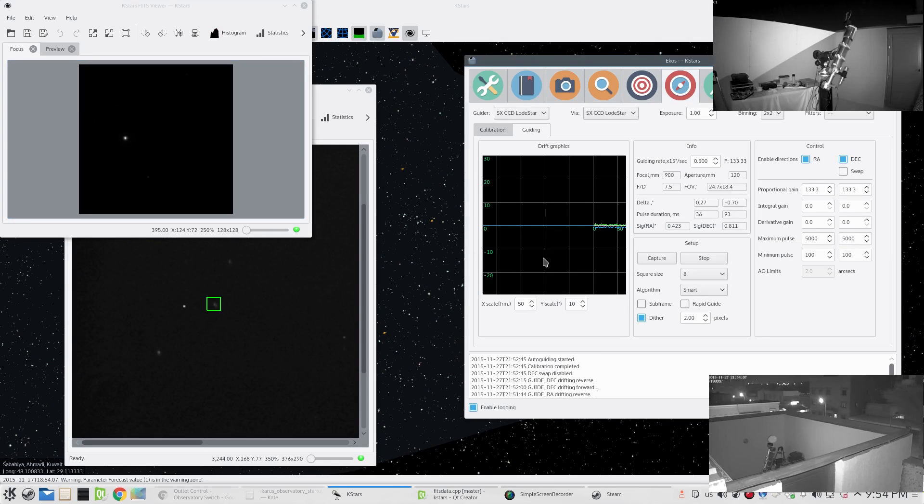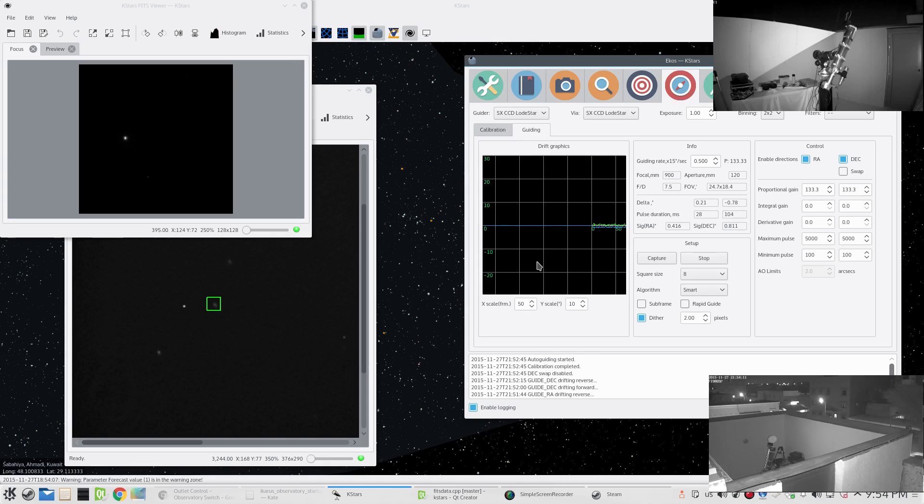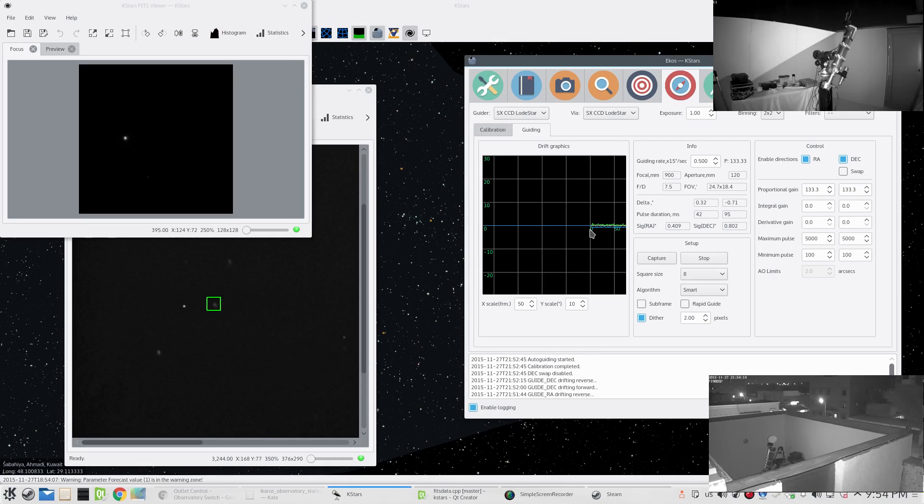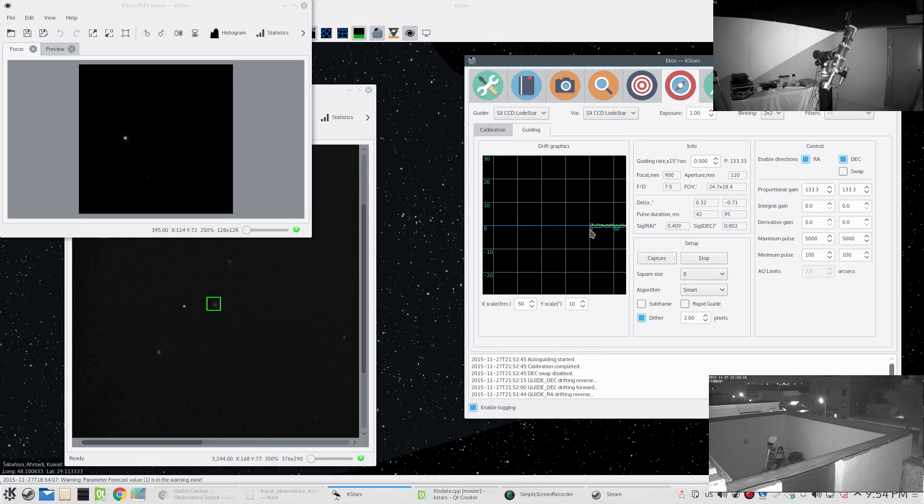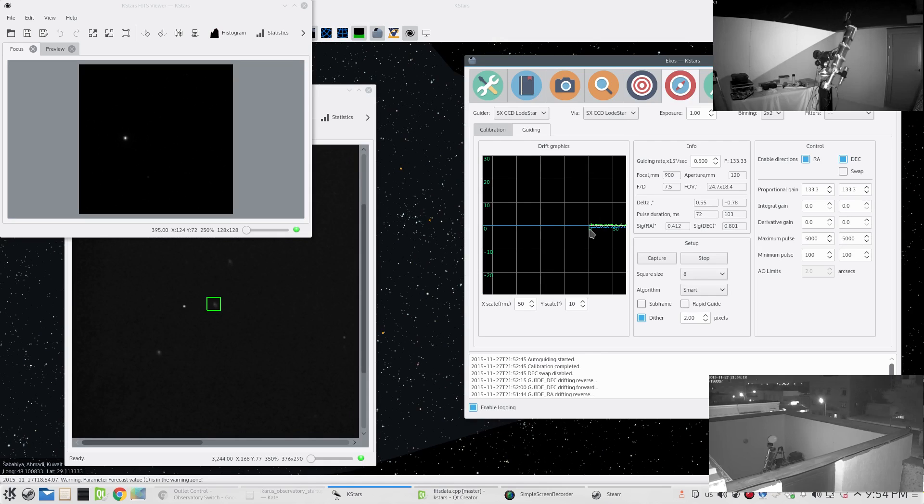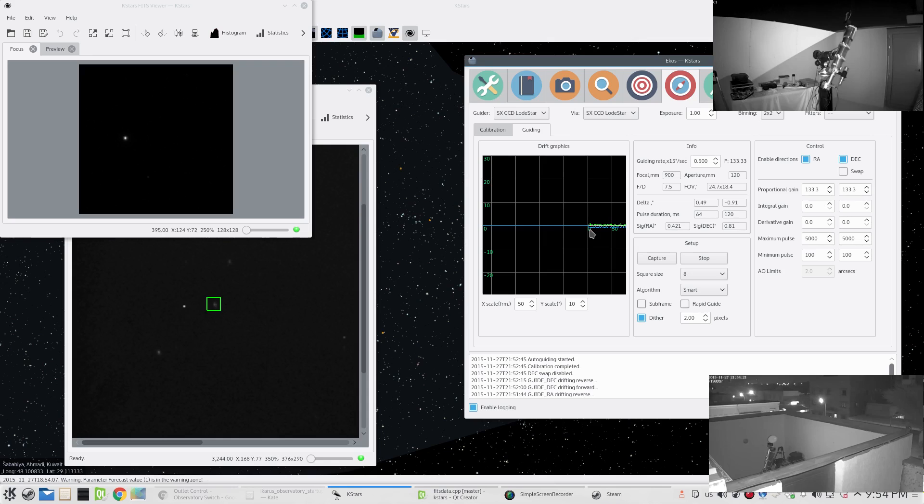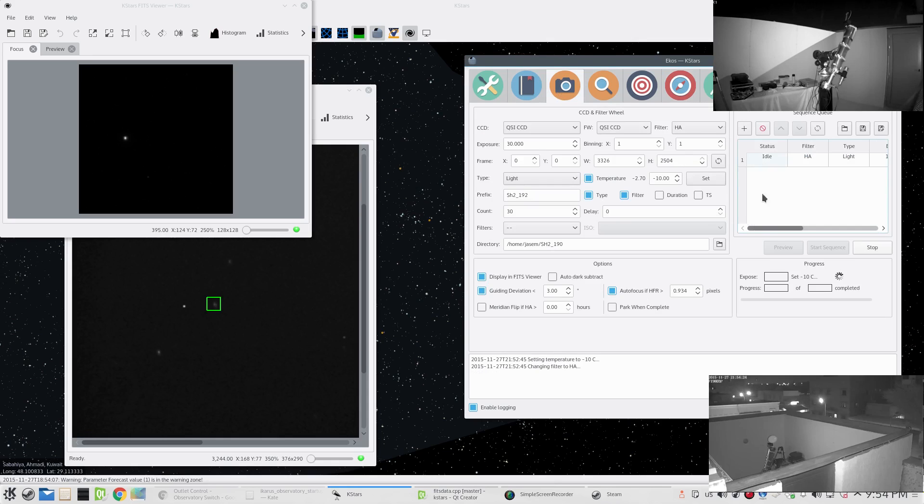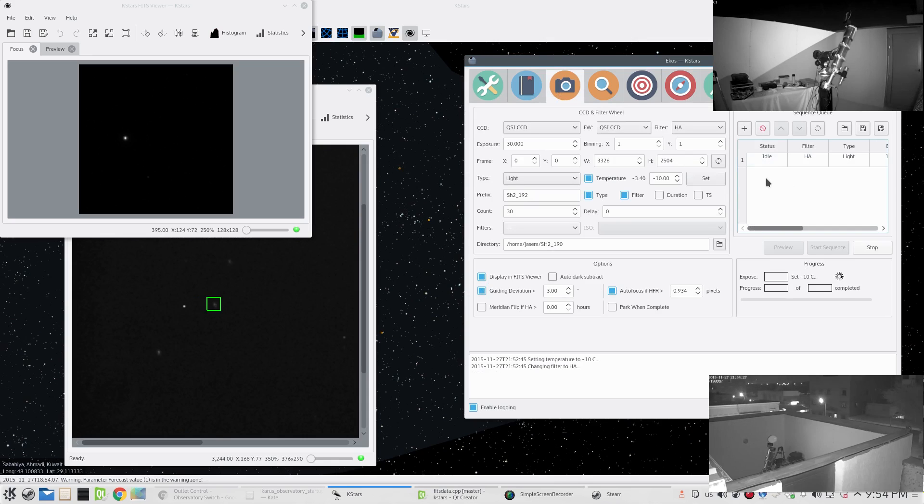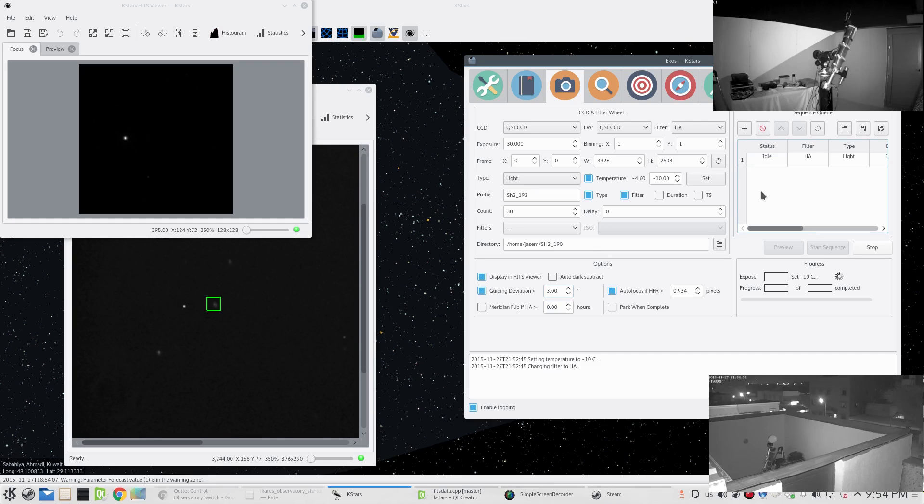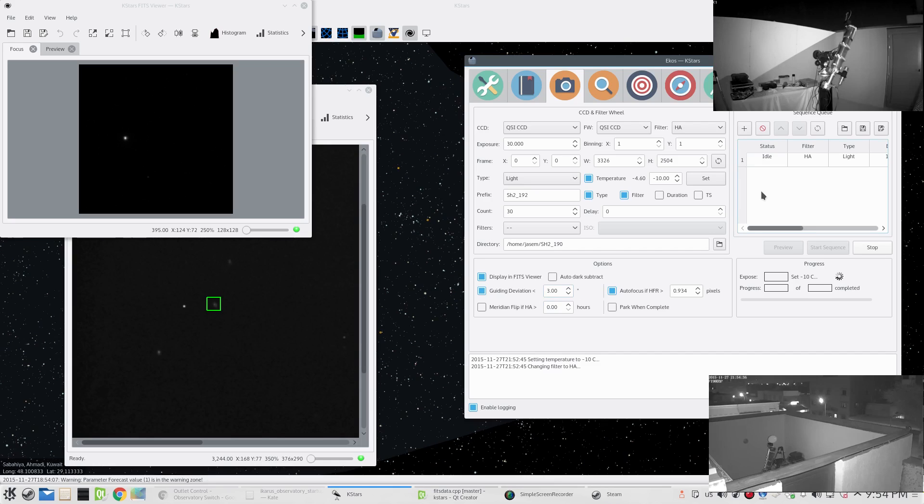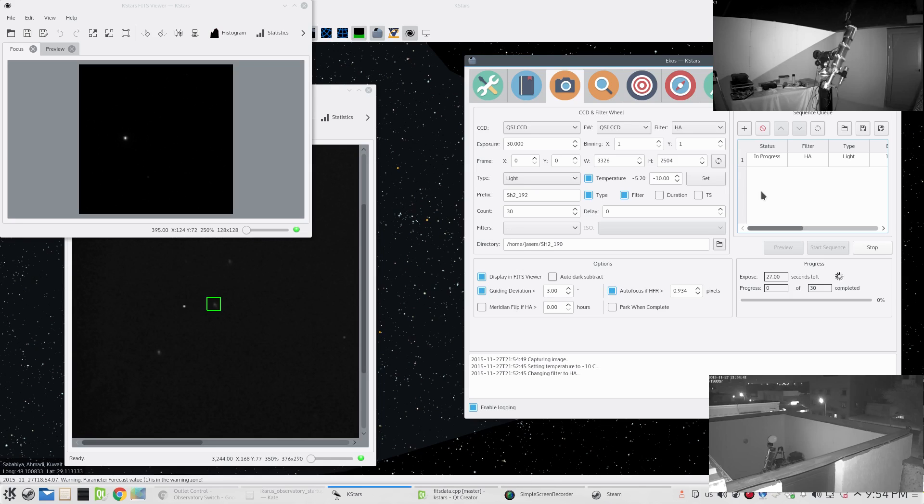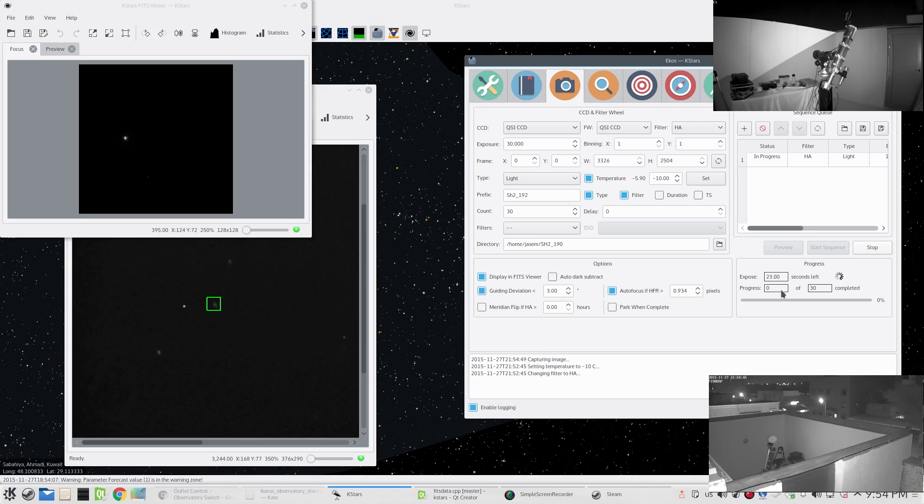Here we have the guiding deviation, which I set to be less than three arc seconds. We go back to the guiding module - we can see that the guiding is running quite well. I have a few clouds outside, so for whatever reason, if the guiding deviation exceeds this value of three arc seconds, then it will abort the capture process and wait until the guiding deviations are below this value to resume the capture process again.